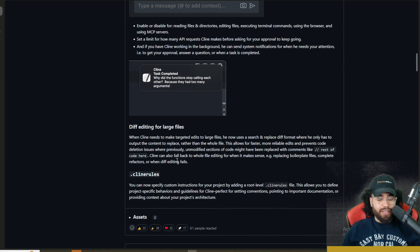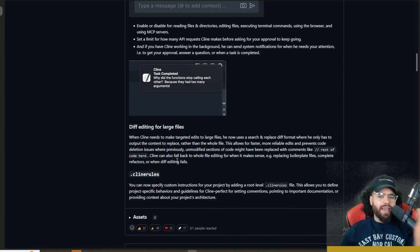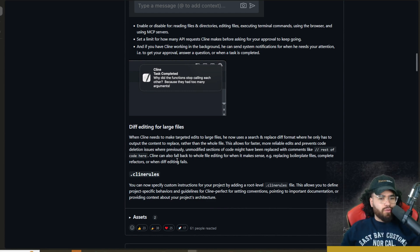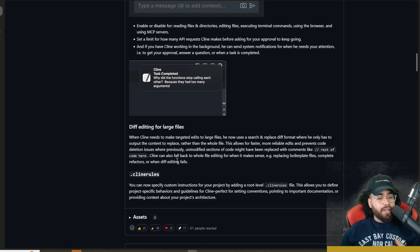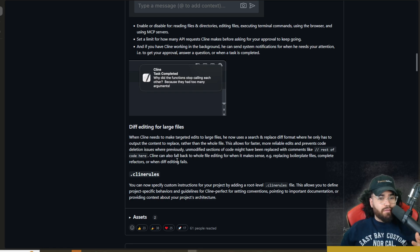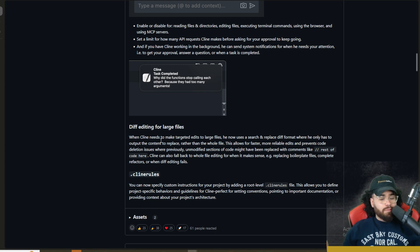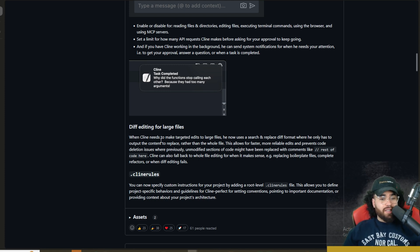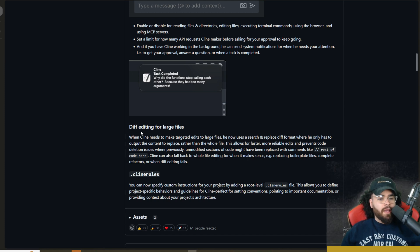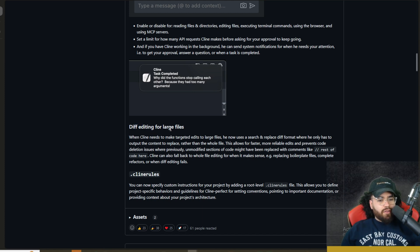And if you have a client working in the background, he can send system notifications for you when you need your attention, i.e. your approval, answer a question, or when a task is complete. Really awesome stuff. This essentially is like you having an agent where you can say, hey, go code me this, or go do this. And it can fully run autonomously with certain amounts of API requests, threshold limits that you put in place, just so it doesn't run up your bill or potentially does unsafe commands or whatever the case may be.